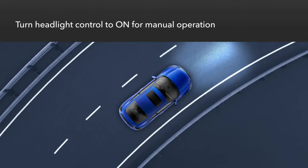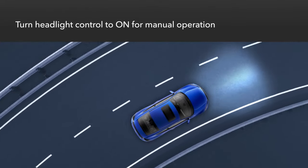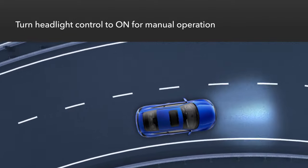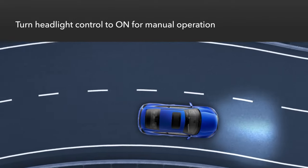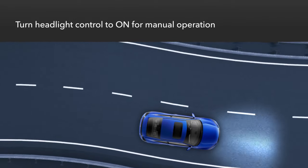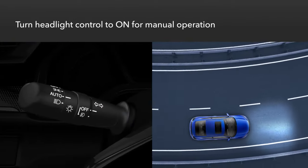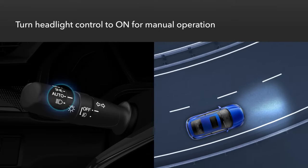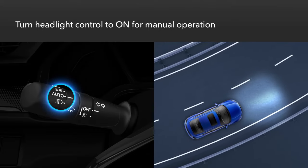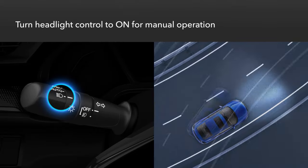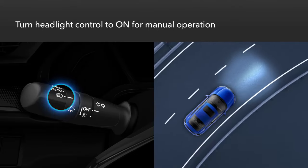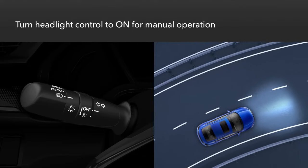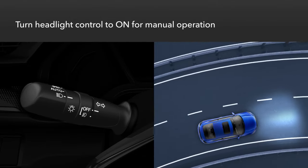To switch to manual operation, such as when you're driving on very winding or hilly roads or during poor visibility conditions, simply rotate the headlight control from auto to the on position. When you do this, the auto on/off feature is also turned off.